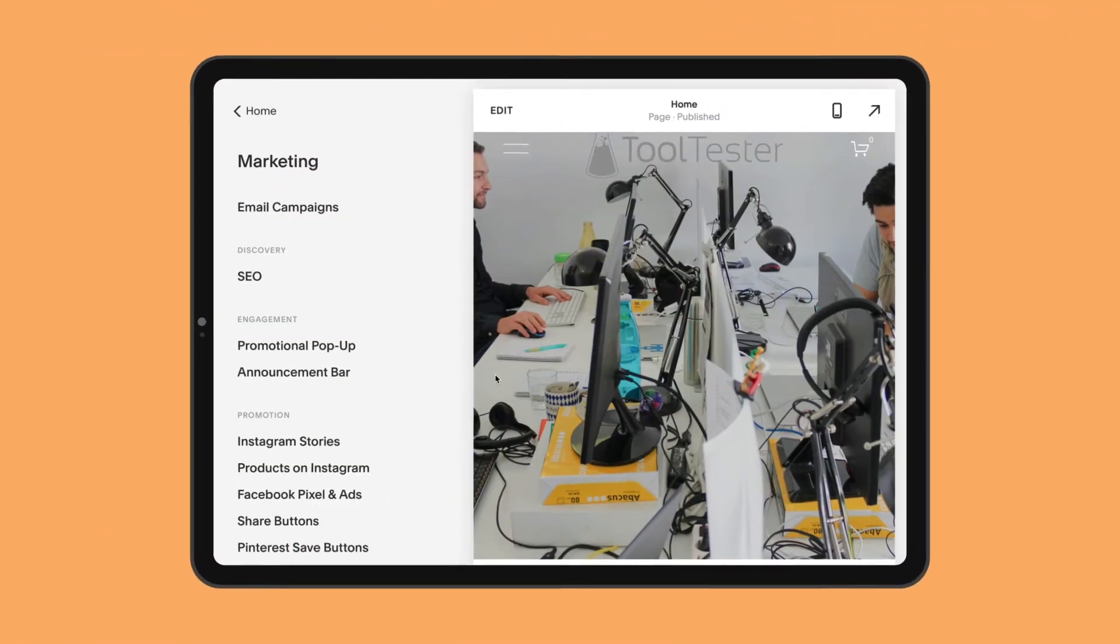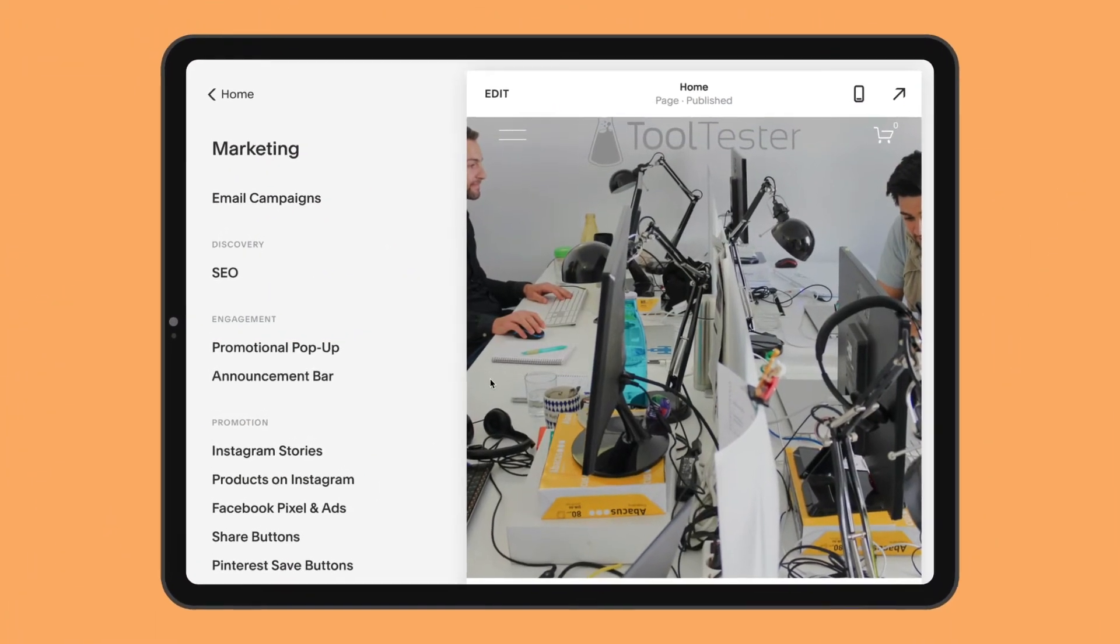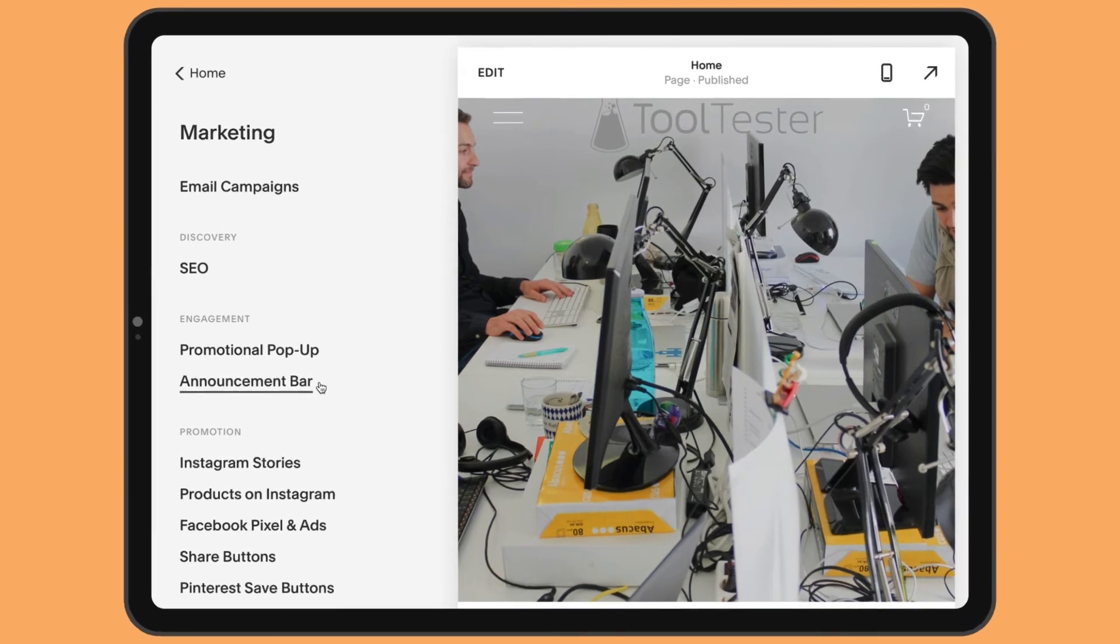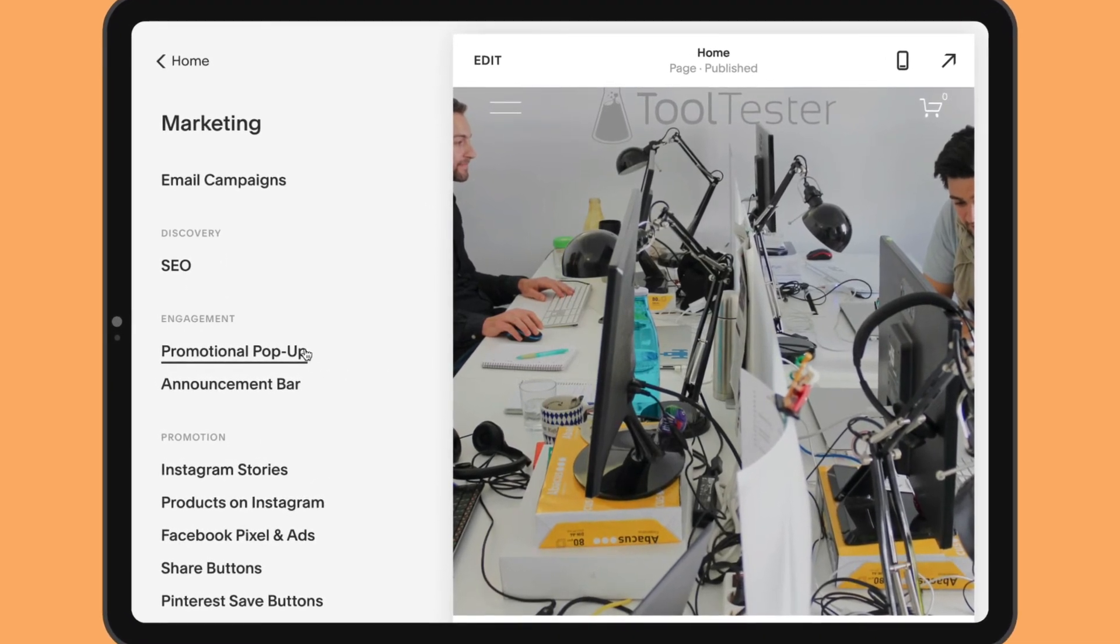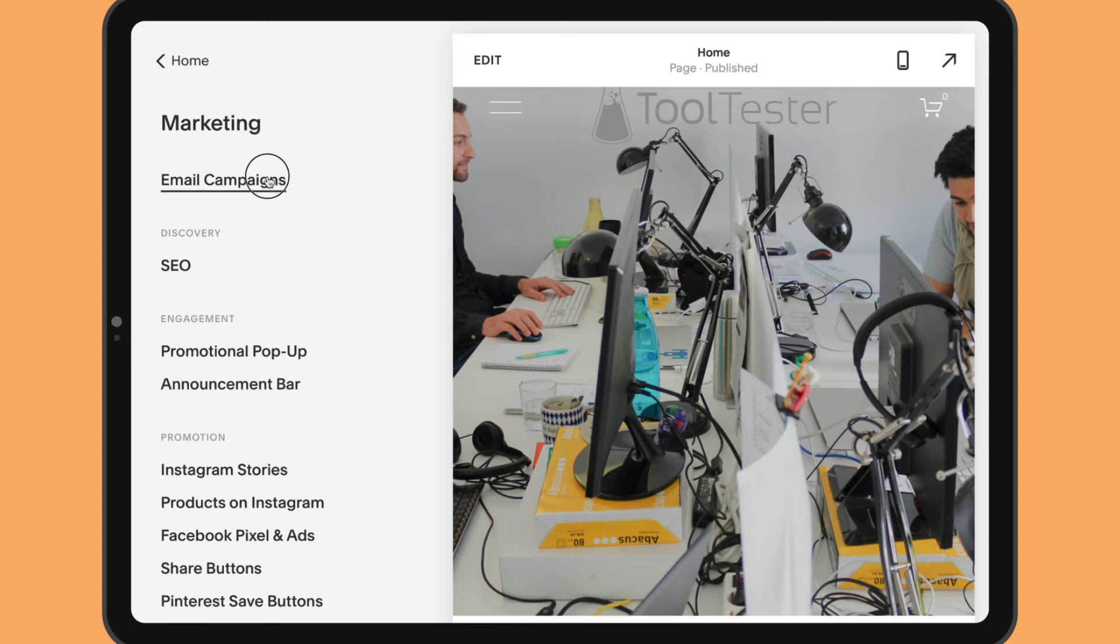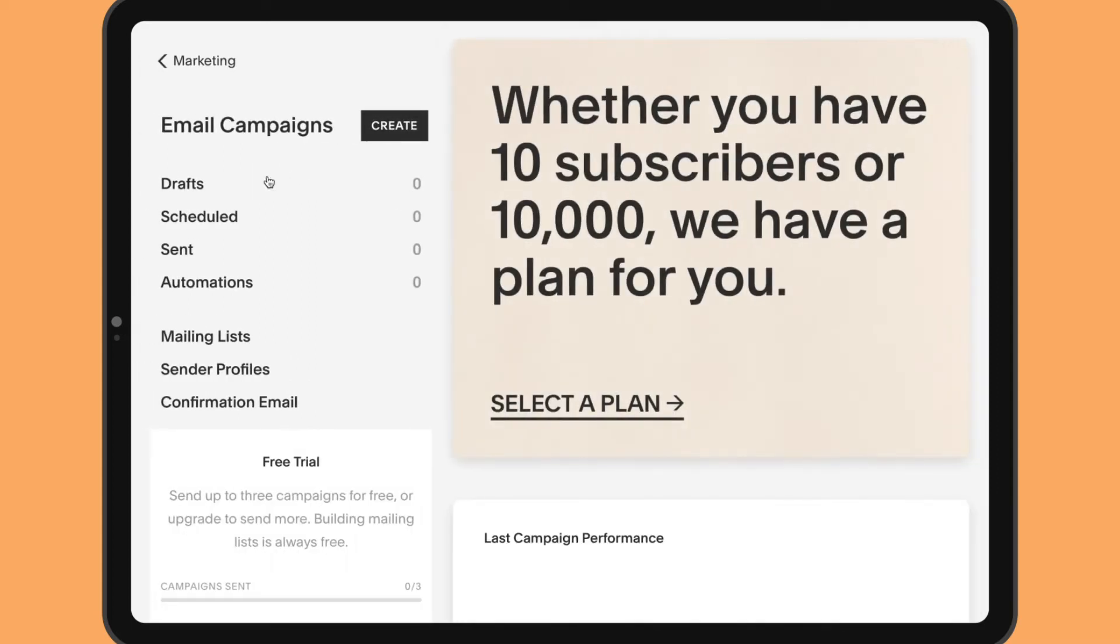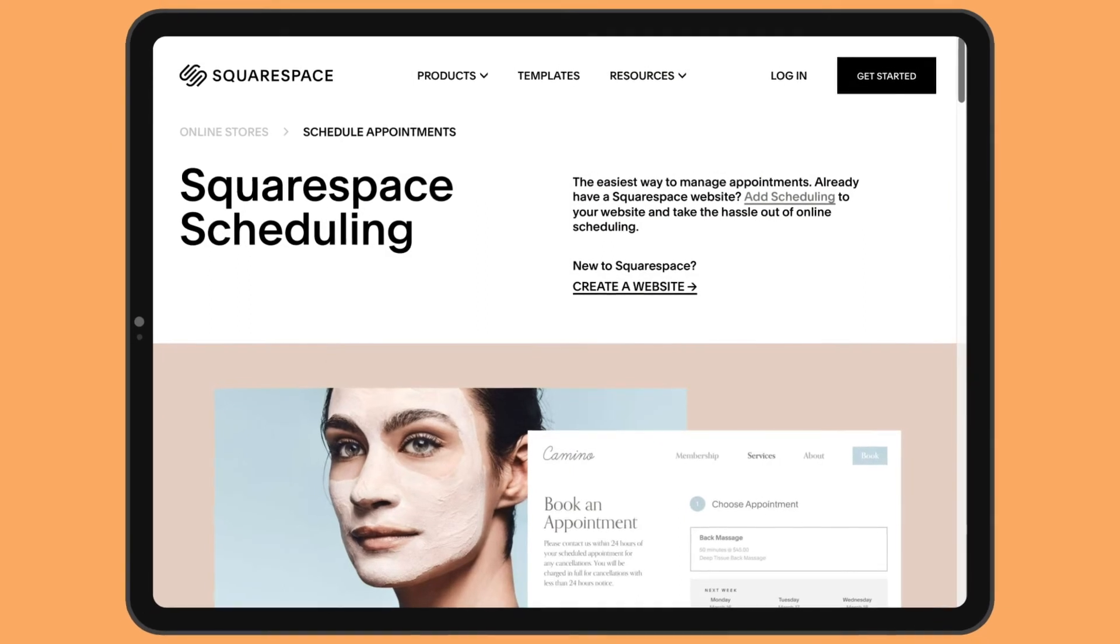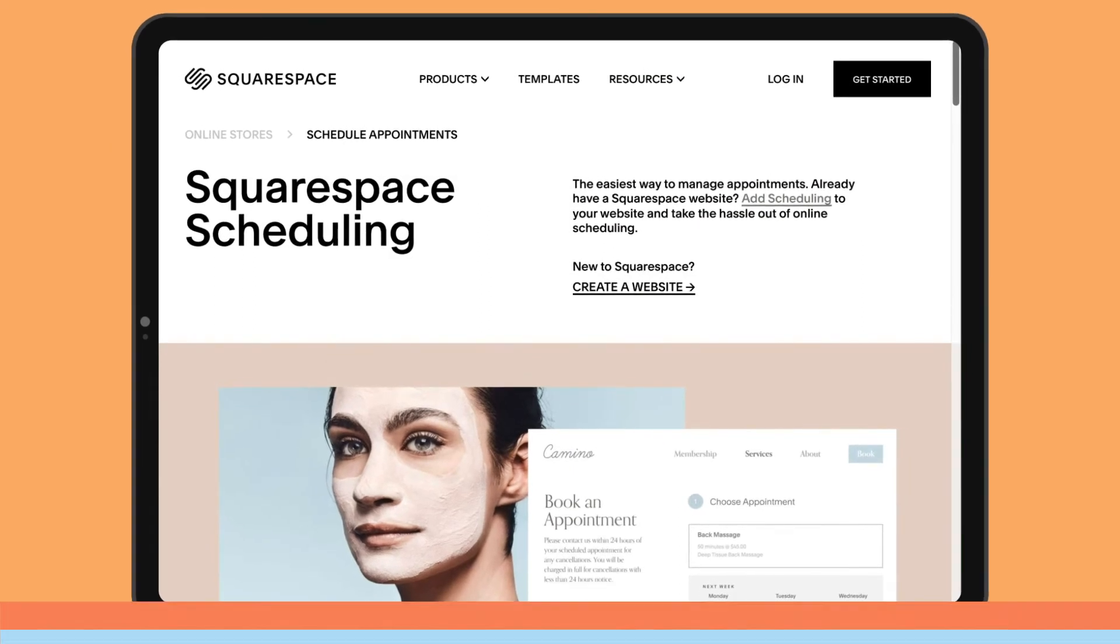For professionals who need to promote their websites, Squarespace has a handful of good features like announcement bars and pop-ups. There's also a few paid ones, like the campaigns add-on to send newsletters. The scheduling add-on, which lets people book appointments, is also good.